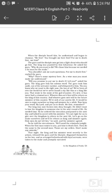When the disciple heard this, he understood and began to clamor: Me first. You brought me here first. Put me to death first, not him. As I already told you, the guru had whispered something in his ear. When they were finally taken to the courtyard last time before the king, the guru said, who is greater, guru or a disciple? The king said, guru. Then he said, then you should put me on the stake first.